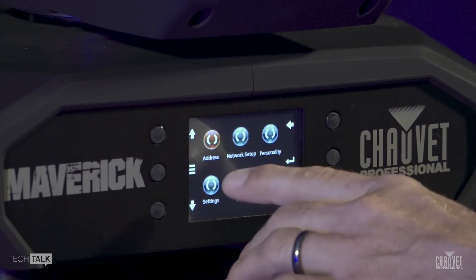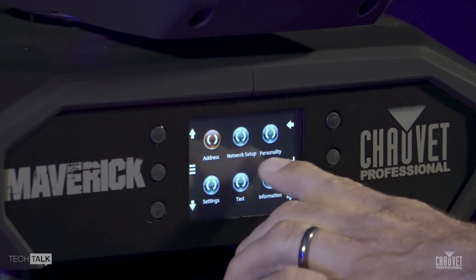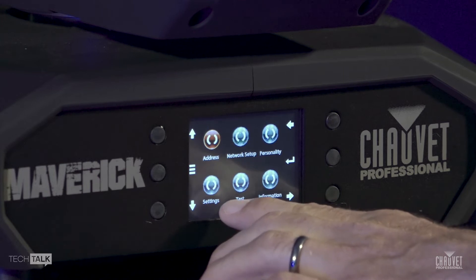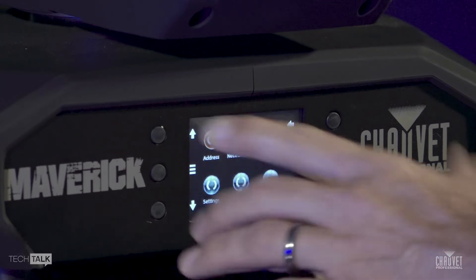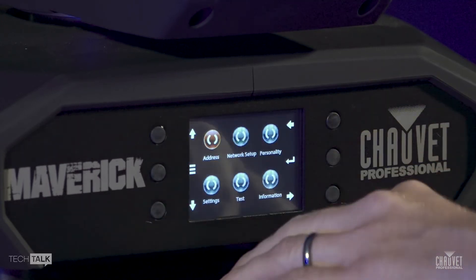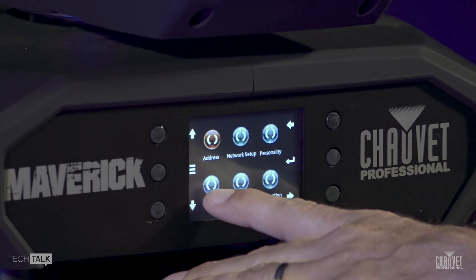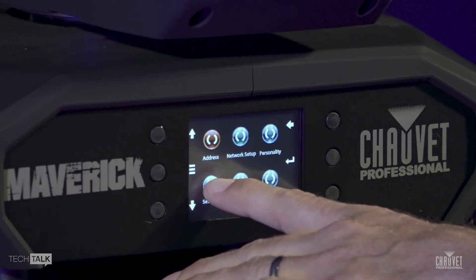In here, you set your address, menu settings, personalities, main settings, test functions, and information about the fixture. We're going to concentrate on settings today, so we'll hop in here.